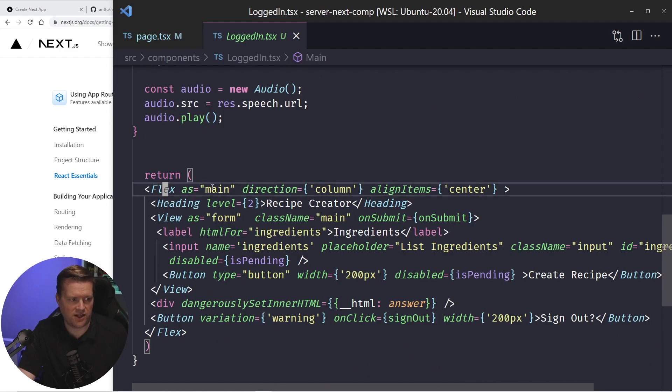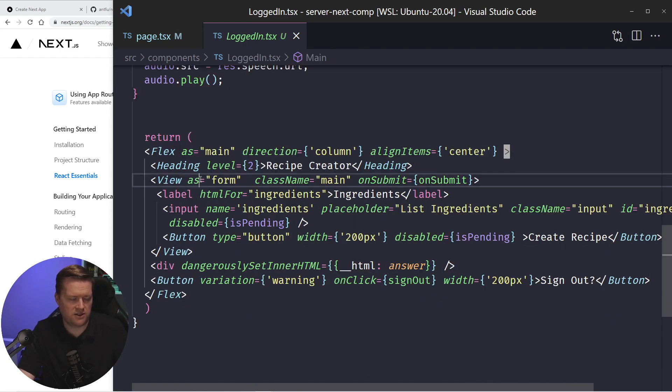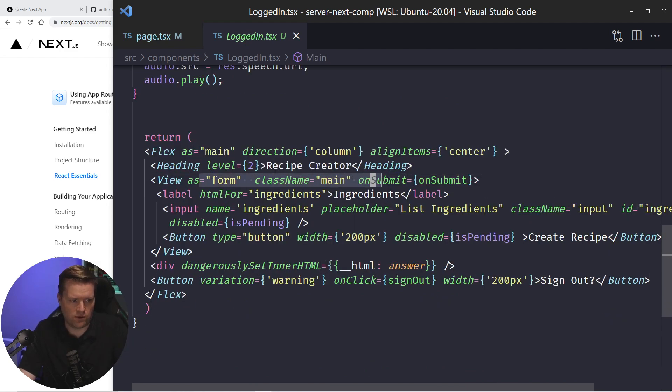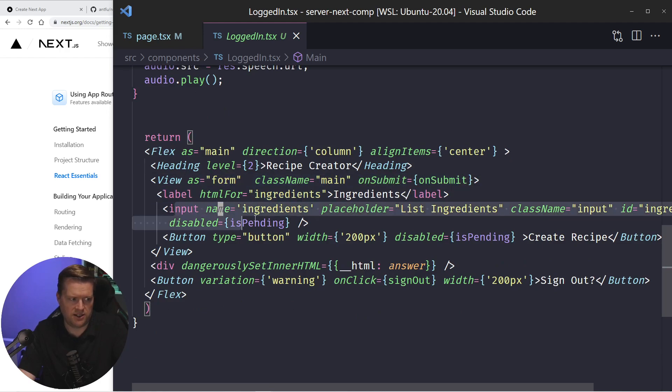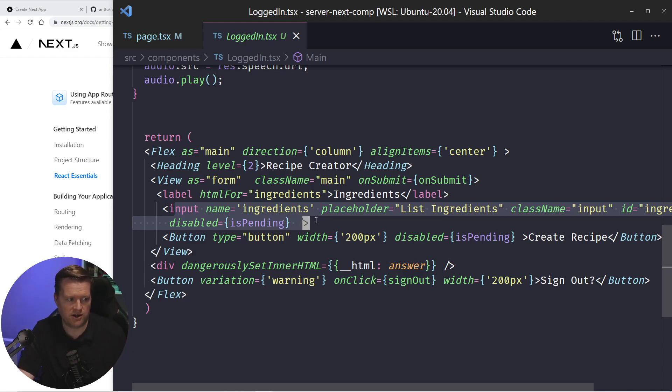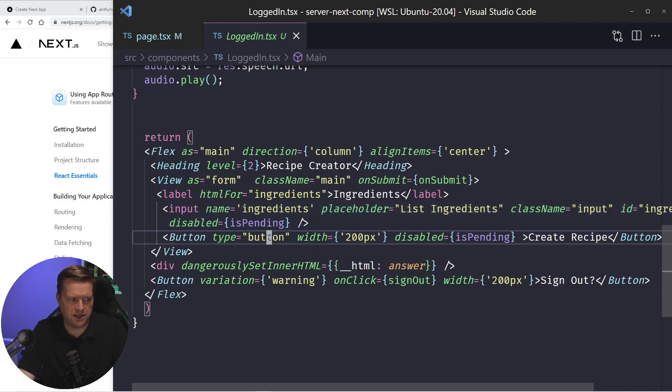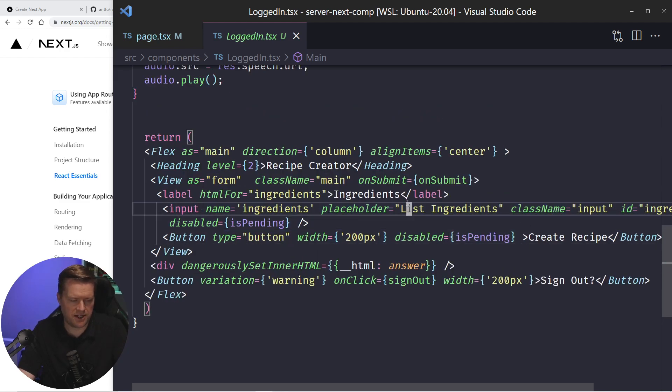So I'm using this flex, I'm using this main, and then I'm using this view. It's a form and on submit, I'm submitting and I have some ingredients. So this is my input where I'm putting in the comma delimited number of ingredients.